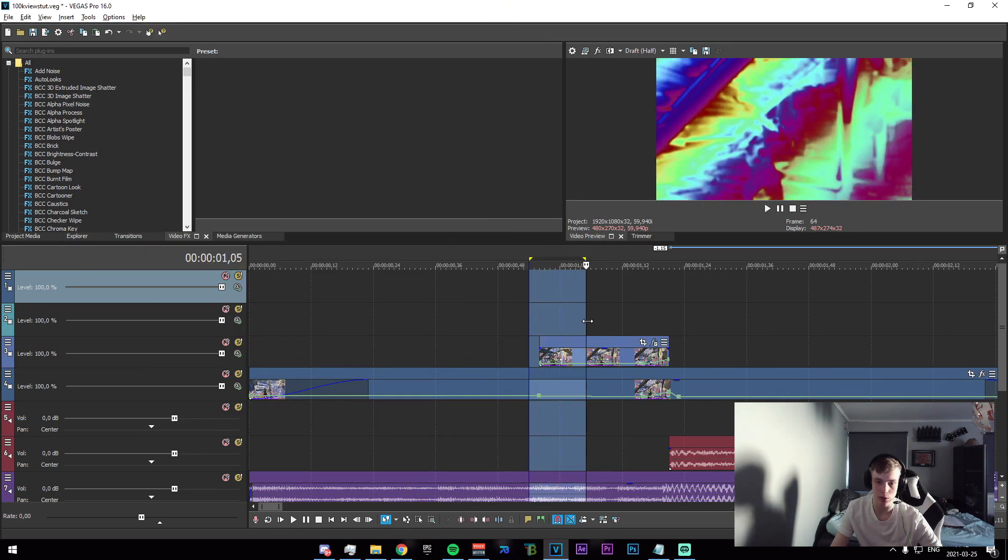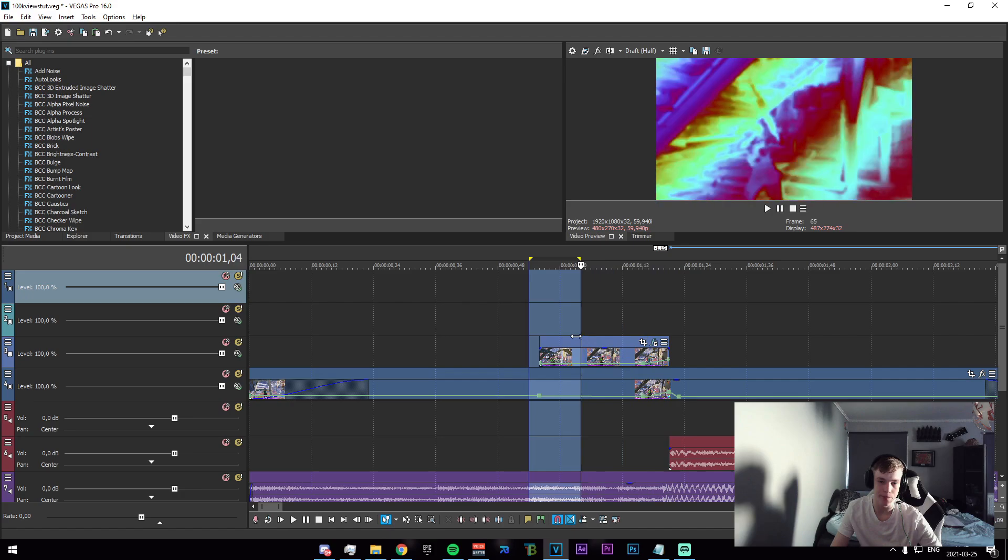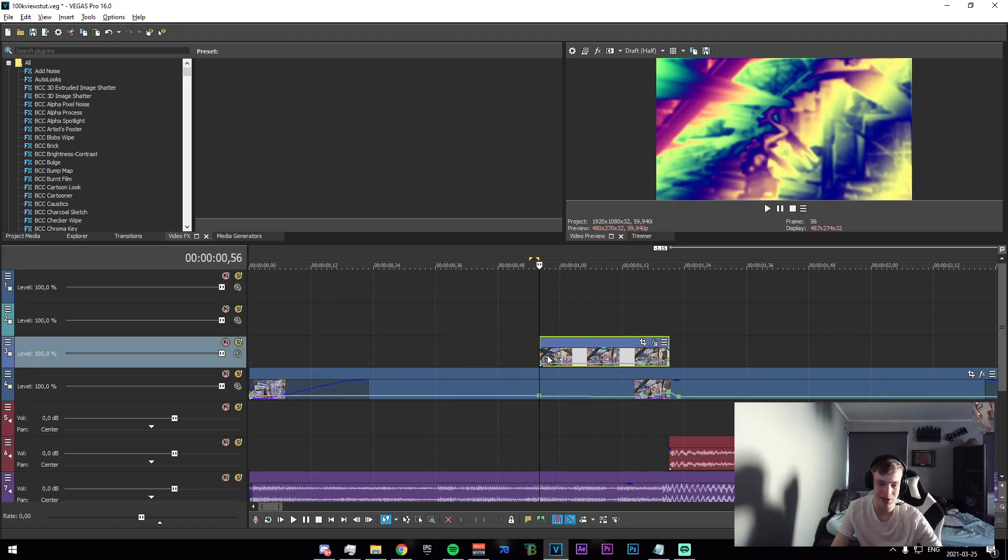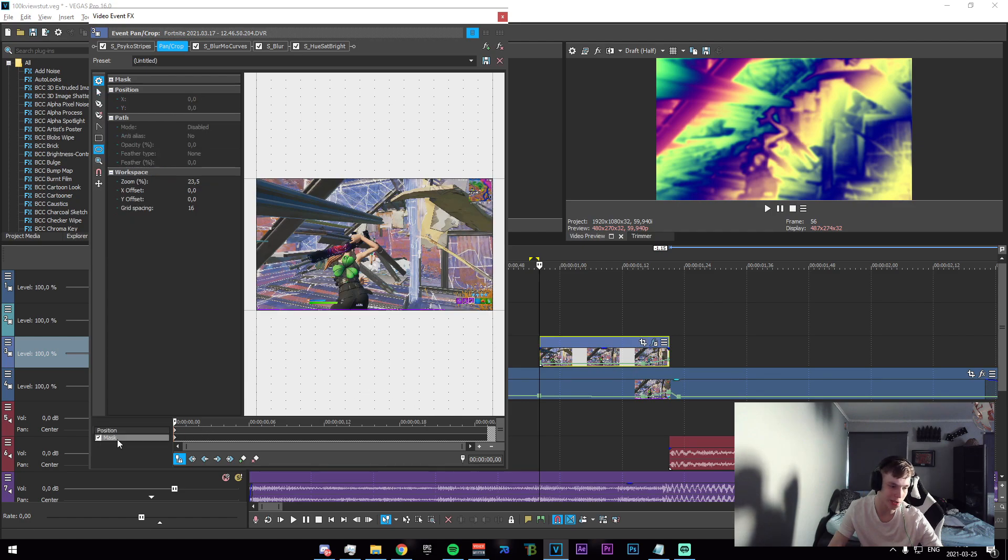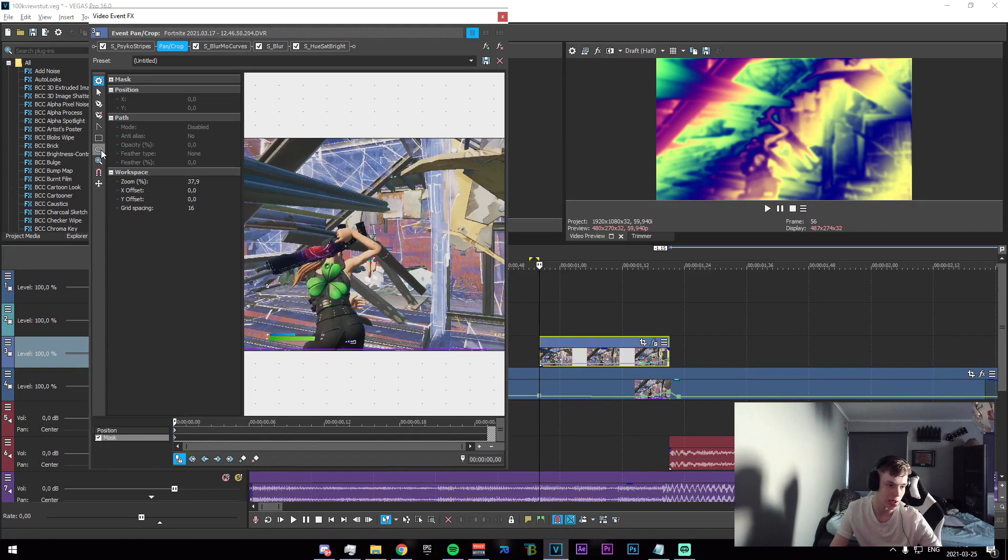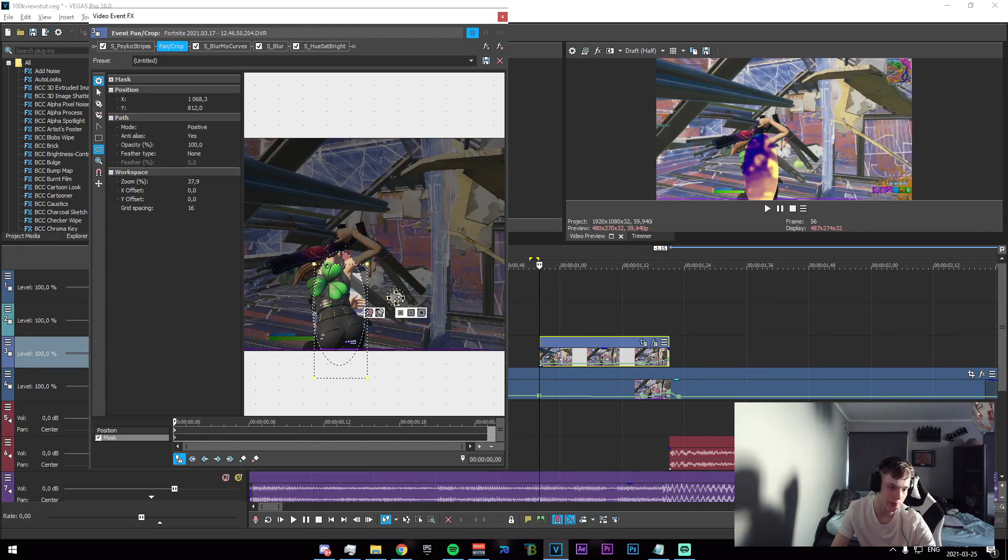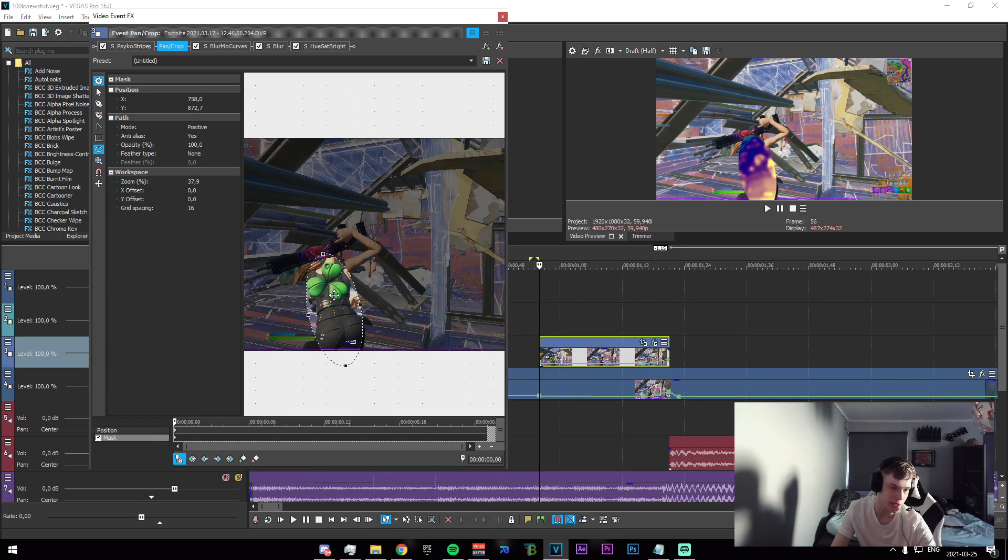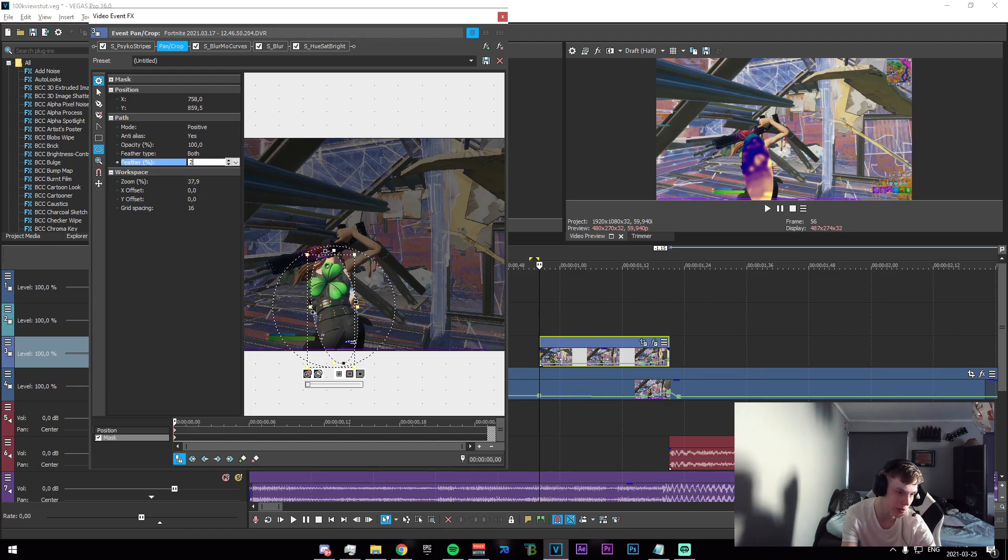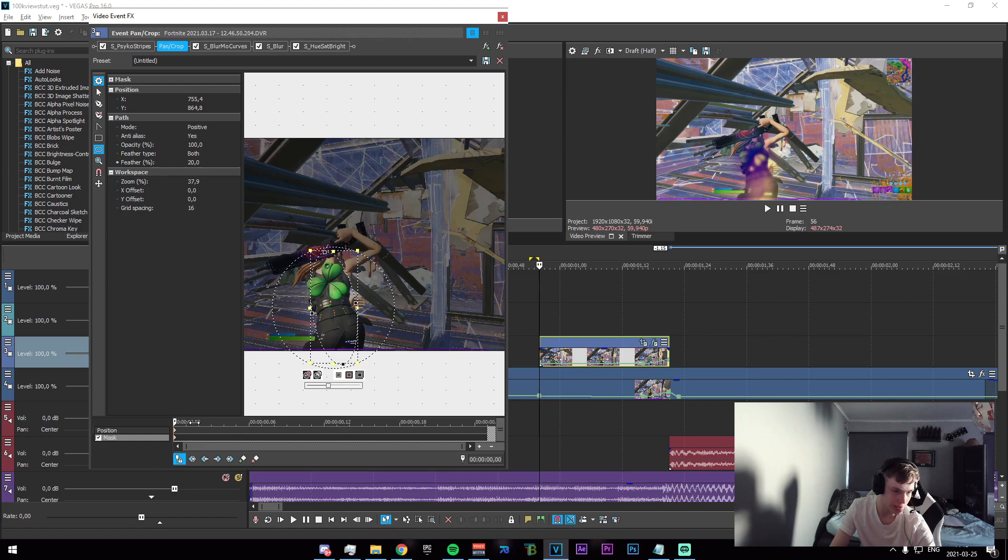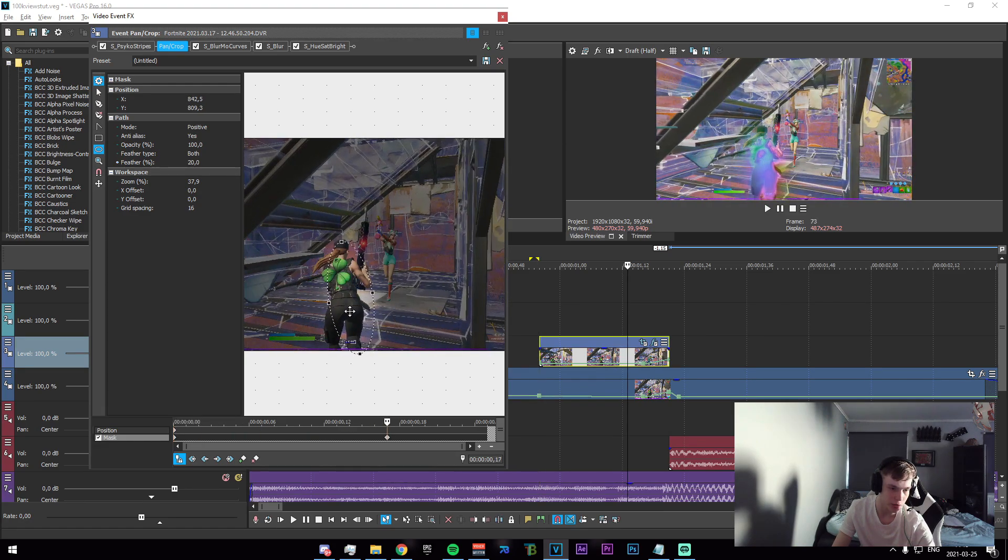Once you do this, I will admit it will look slightly weird, but what we're going to need to do to fix this is crop out our character. Go ahead and enable masking right here, click on this first keyframe, enable the elliptical tool, and make a sort of elliptical shape around our character just like that. Now set the feather type to both and the feather percentage to 20, and just drag that over the character.